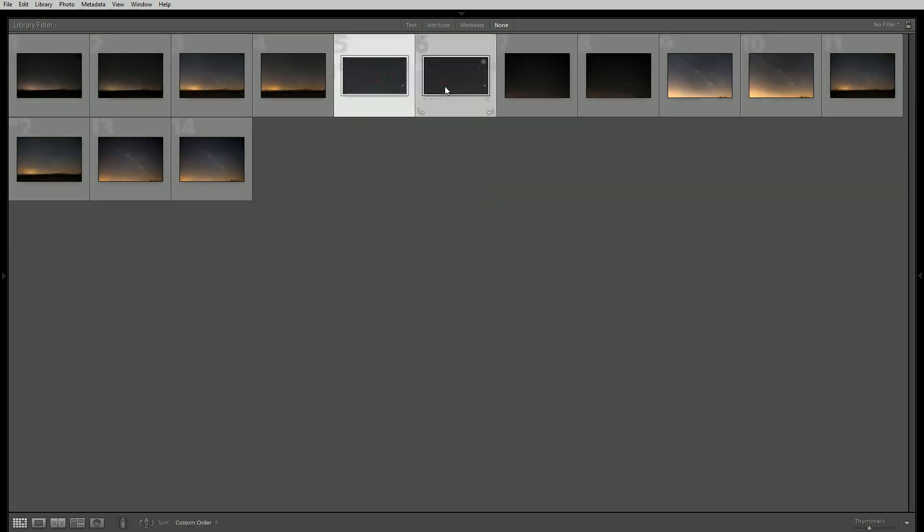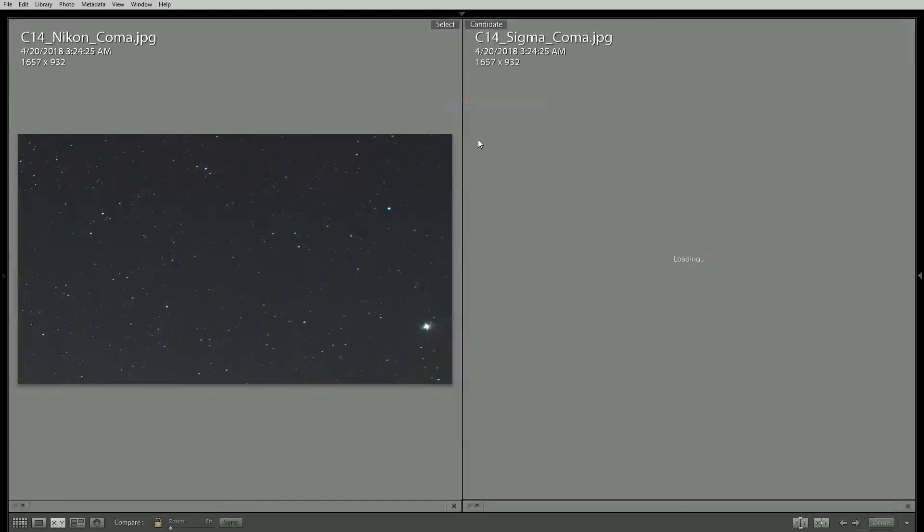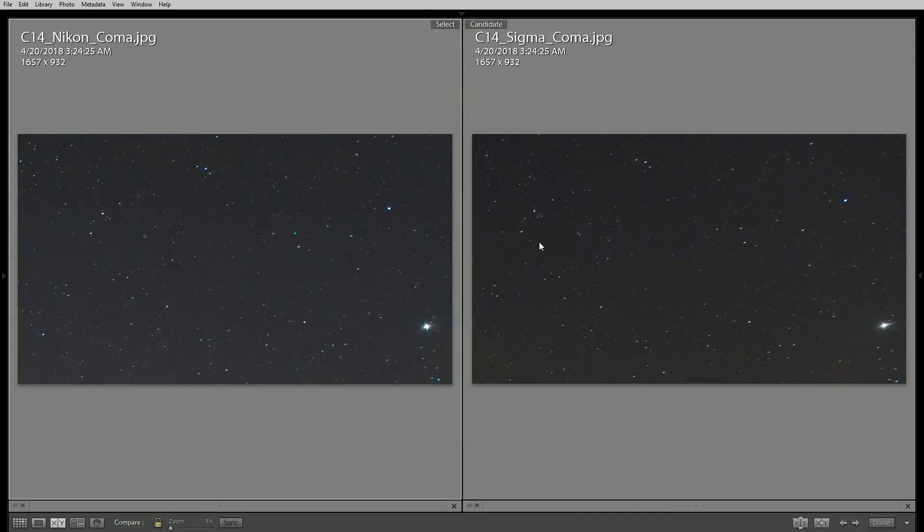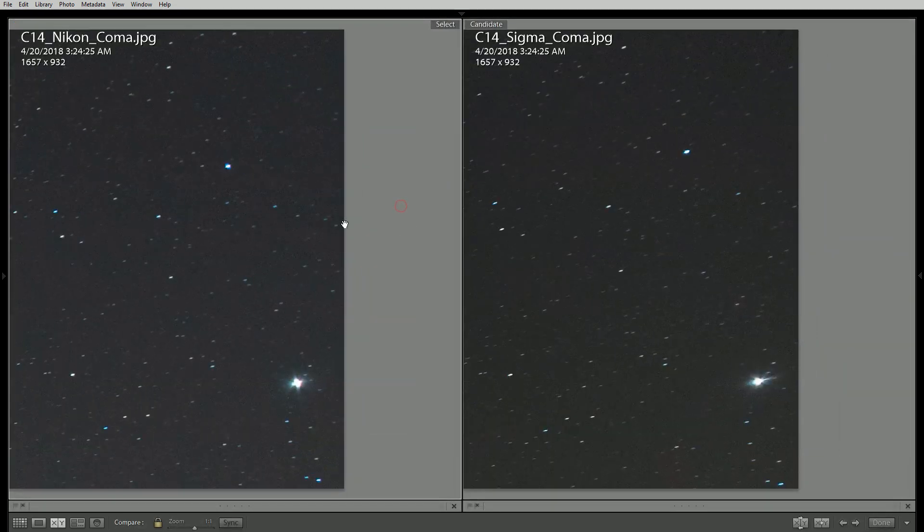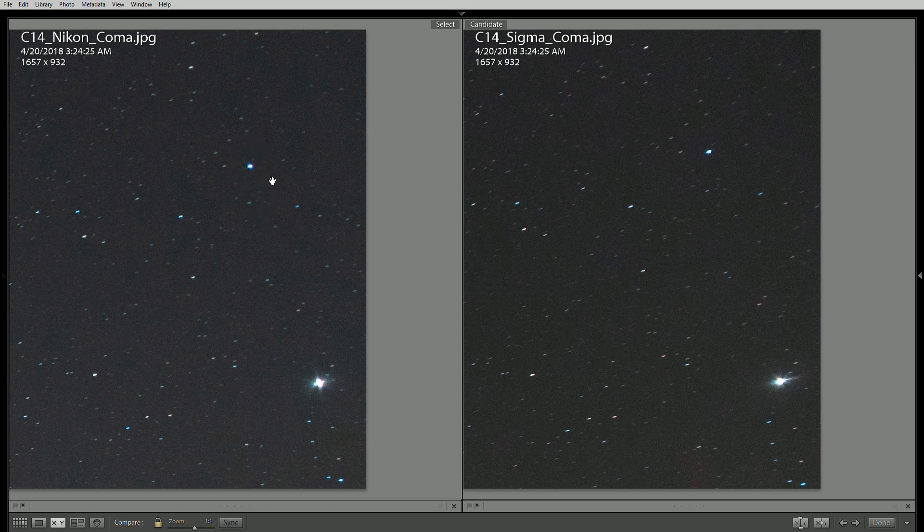Moving on this is going to be one of the most important aspects of this comparison is the coma or astigmatism and chromatic aberration of our lenses. So if we really zoom in here one thing I notice is that the Nikon right away has a lot more chromatic aberration especially in the corners here.